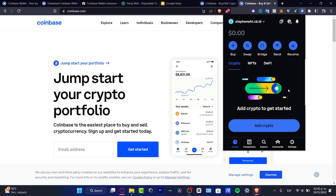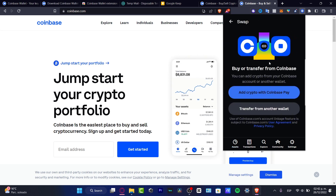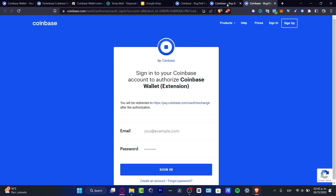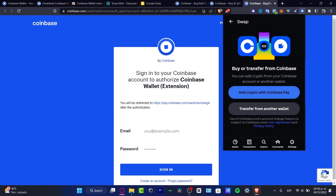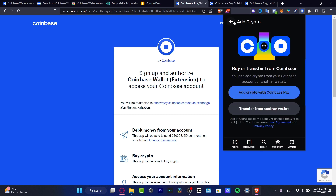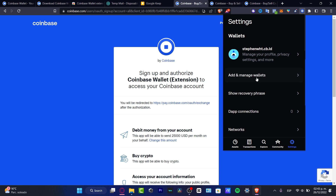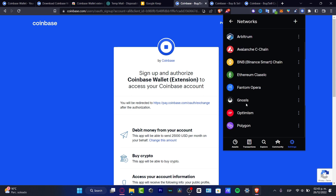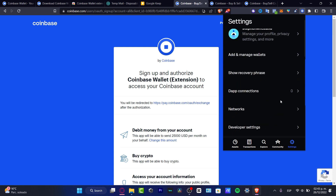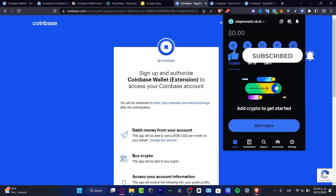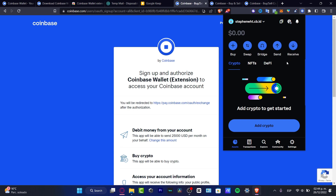Once you have crypto in your wallet, you can hit 'Swap' to transfer from one token to another — all done within Coinbase Pay. Remember to back up your recovery phrase in Settings, where you can also create a new wallet or change networks depending on the token and transactions you want to make. Hopefully this was useful — like and subscribe if you want to see more about the Coinbase platform!